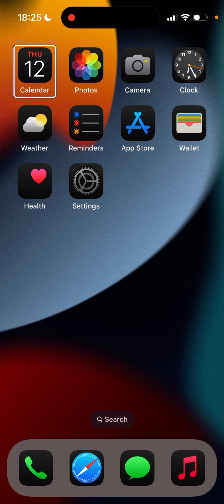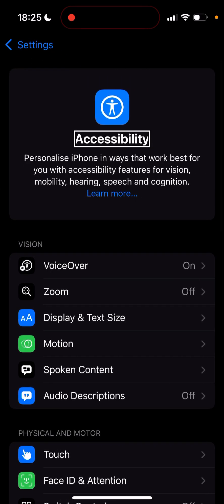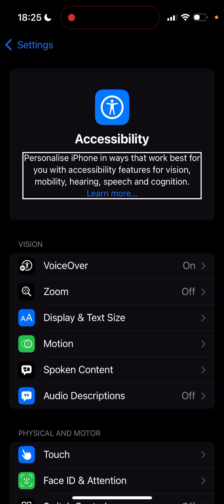Let's go ahead into Settings. We're going to be covering VoiceOver first. Going into General, then Accessibility. The first new thing to notice is that your phone actually explains what accessibility features are. When you go in there, it says: 'Personalize iPhone in ways that work best for you with accessibility features for vision, mobility, hearing, speech, and cognition.' There's also a Learn More link — if you double tap on it, it gives you the whole history of how this feature works.